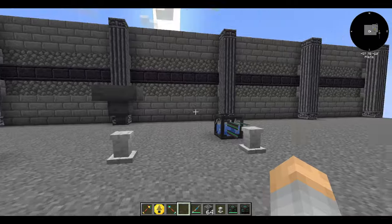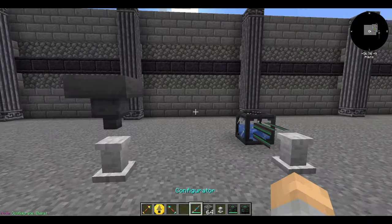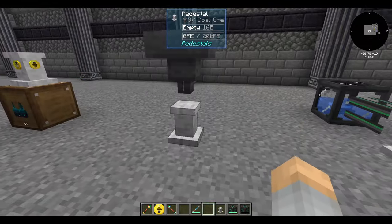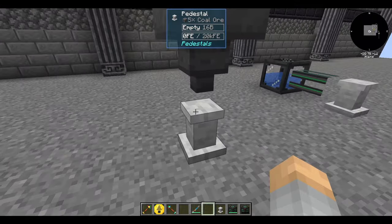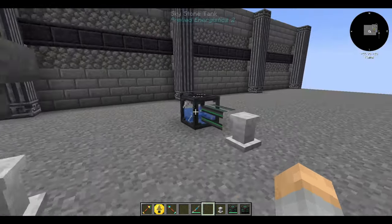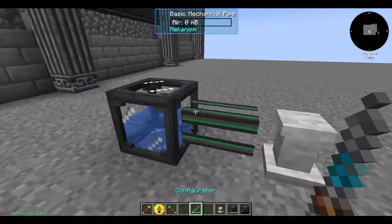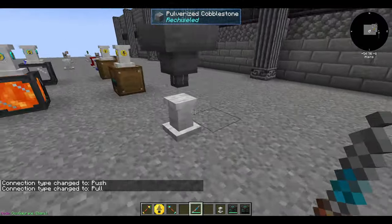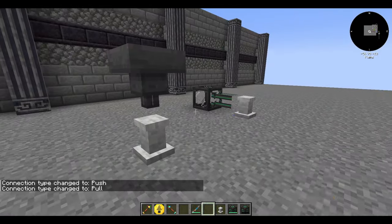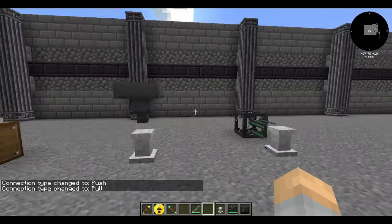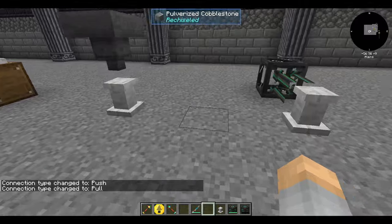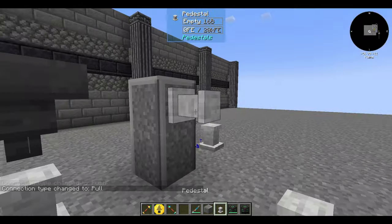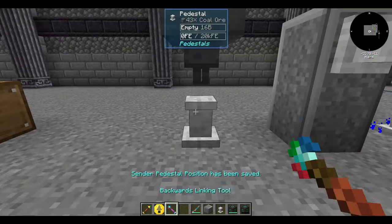The importer and exporter aren't the only way to put things in or out of pedestals. All other forms of item pulling and pushing work as well, and these methods are not dependent on the face the pedestal is on. You can hopper in items, pipe in fluids, take them out, put them in. You can even send multiple types of things through one line of pedestals if you so desire.